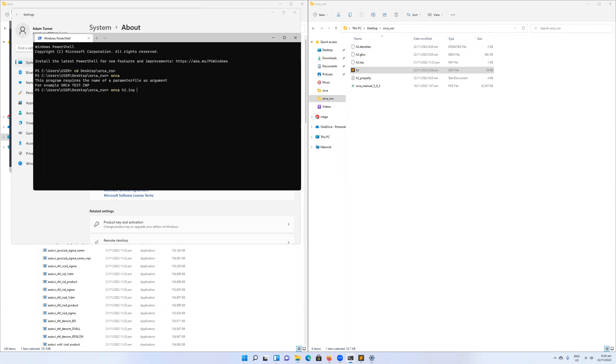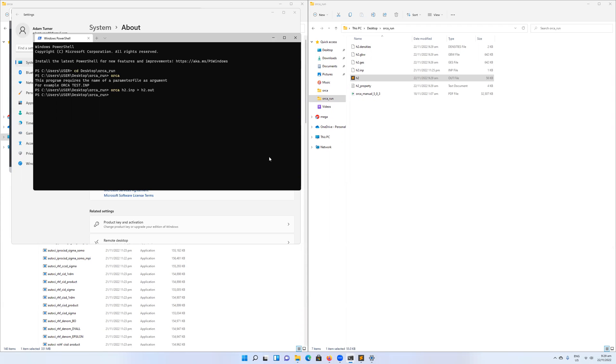So I can call that on my h2.inp file, then do the same thing where I direct the output to h2.out. And again, same thing, we have done the calculation. We got everything back out again. So we've got the output file, we've got the six different files that come from an Orca run.